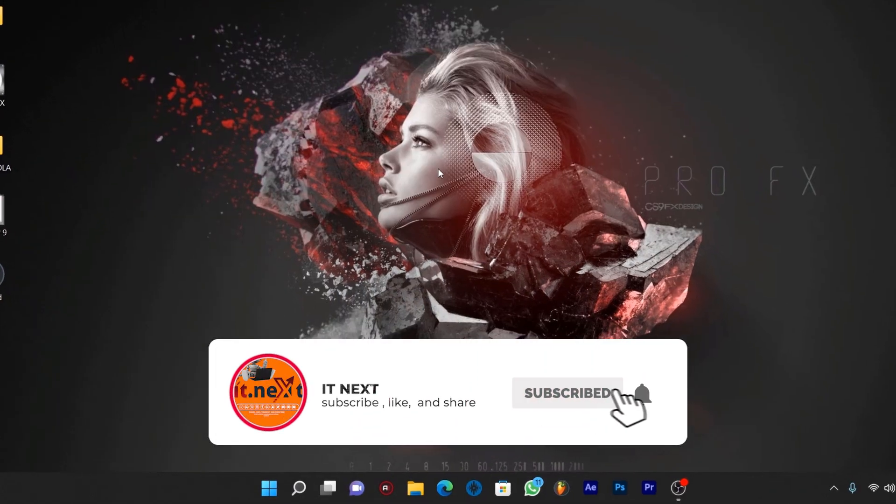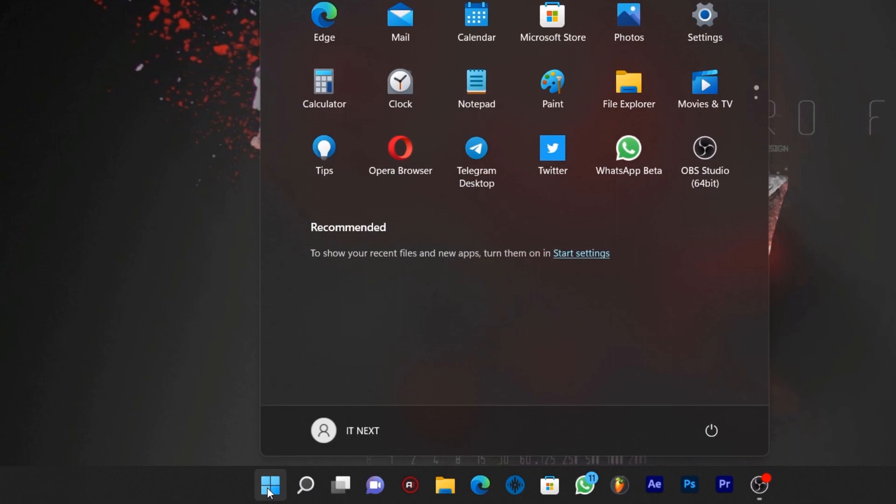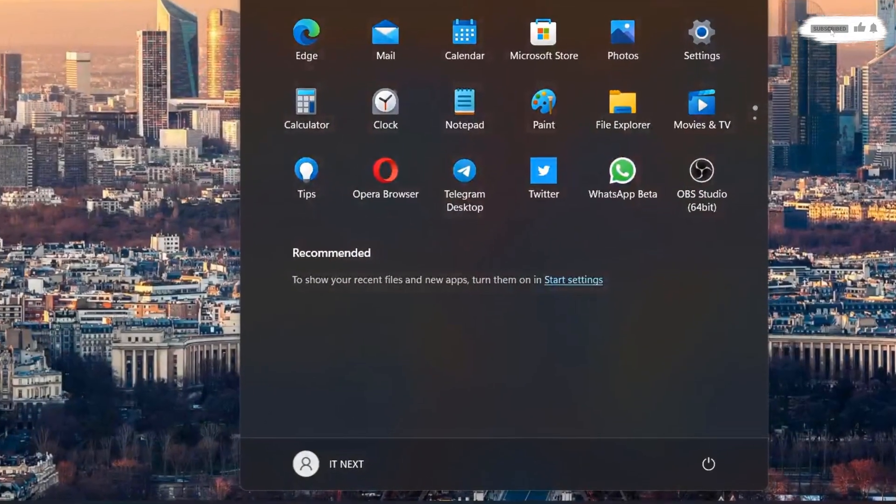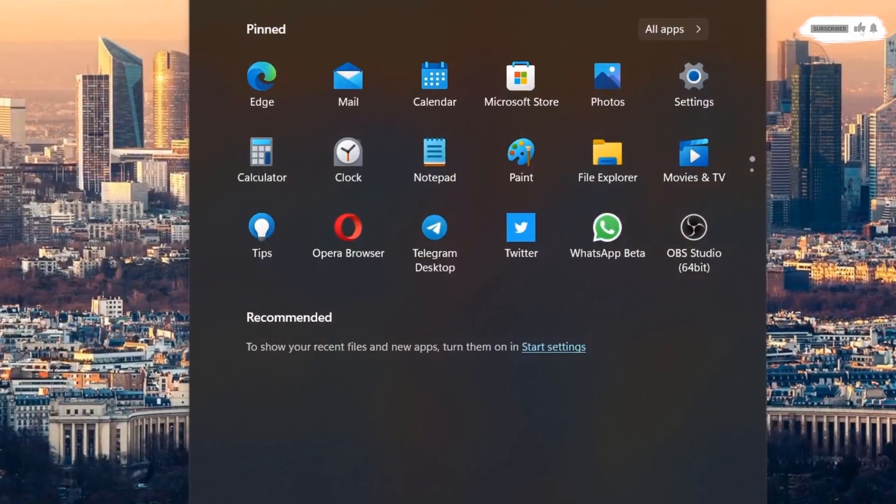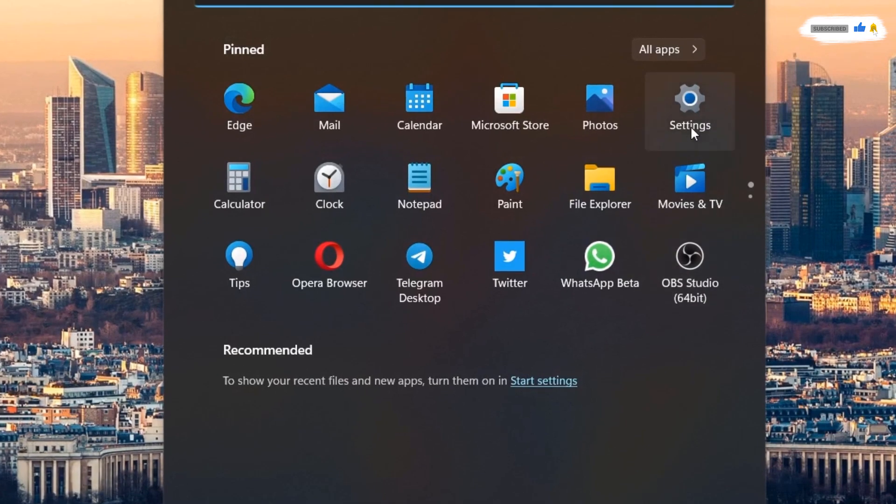To add free VPN on Windows 11, click on start. Here tap on settings.